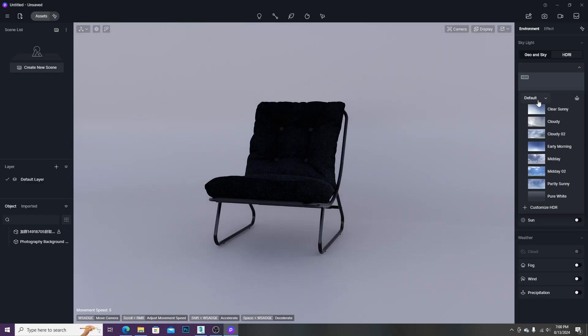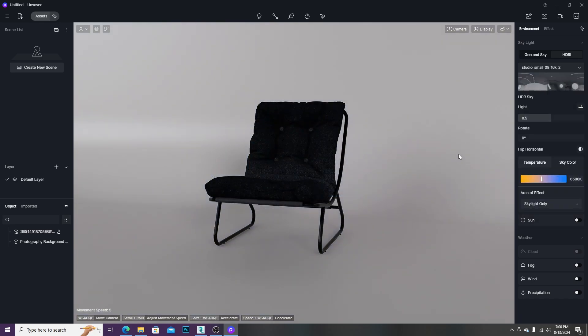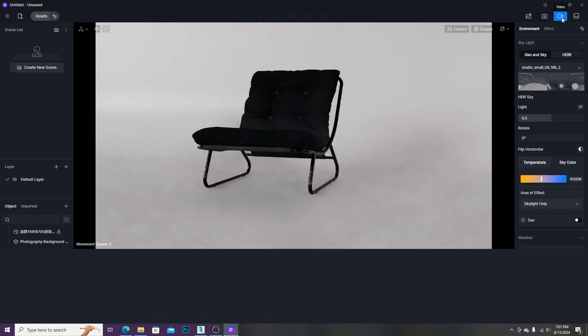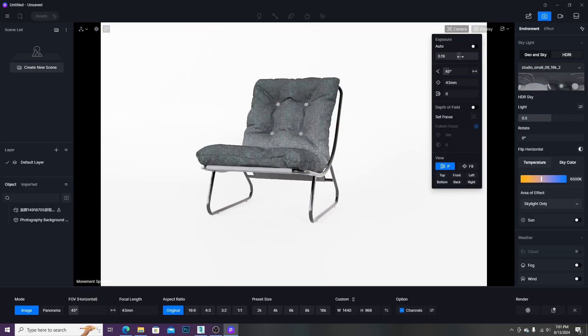After downloading the HDRI, we just need to add to the environment. Then we need to go to the camera mode and adjust to get the correct exposure.